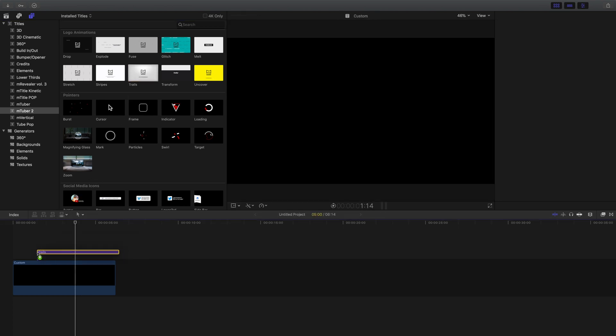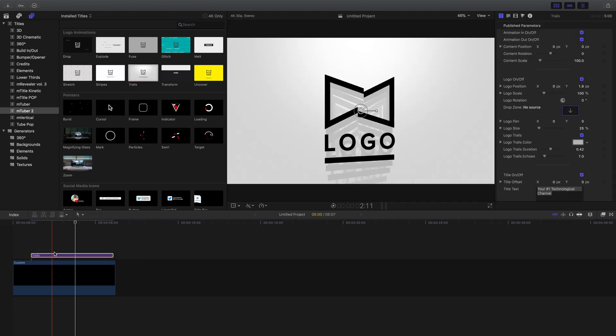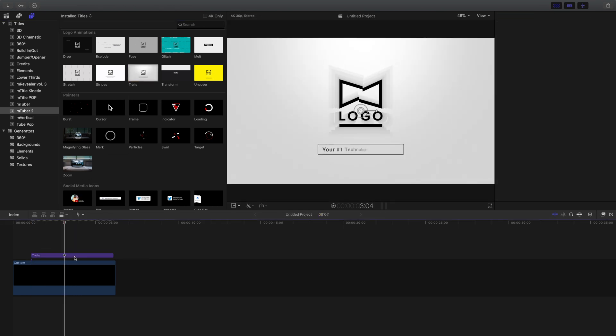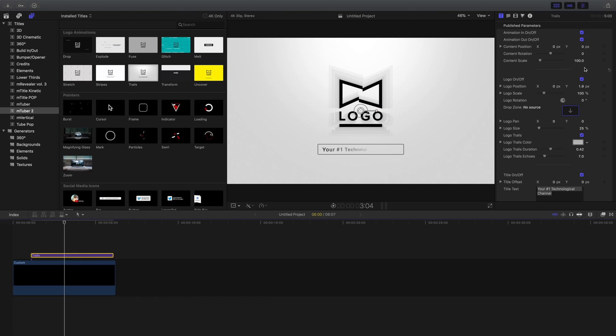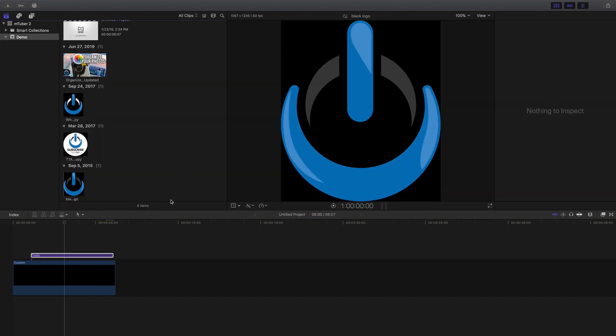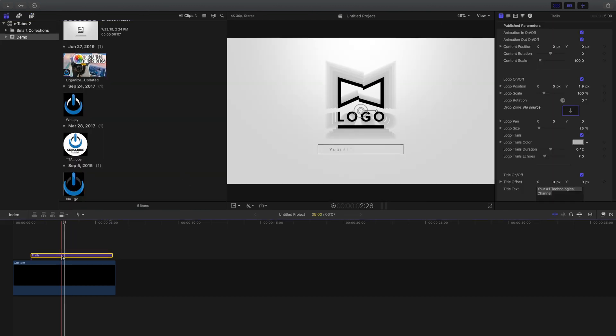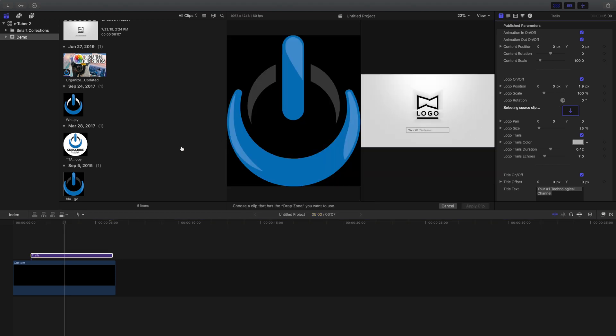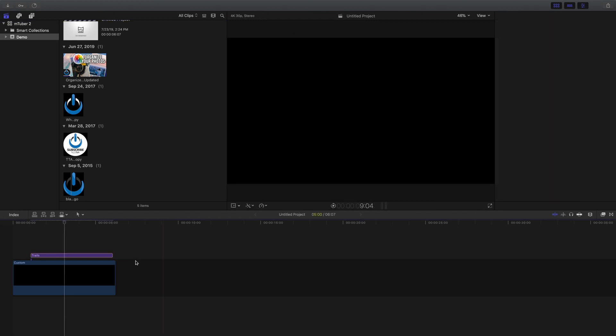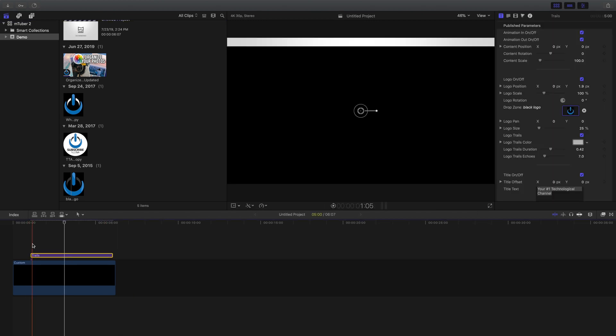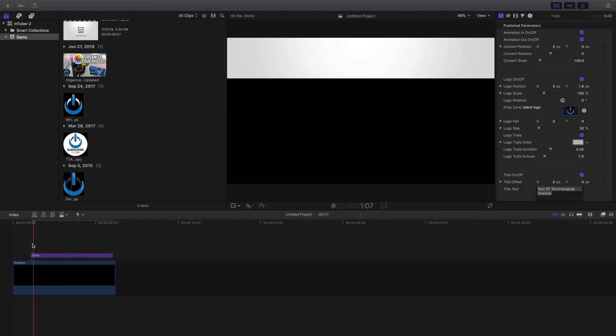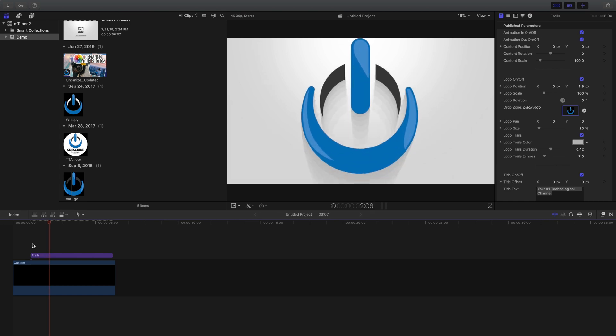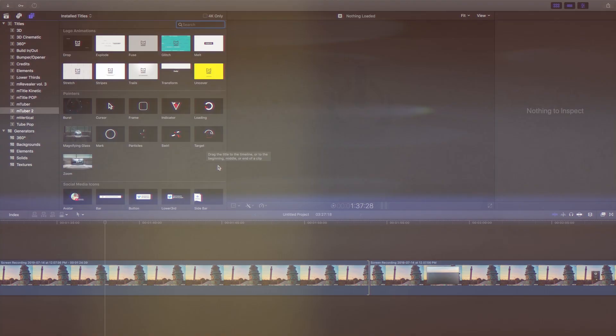So I'll just take this title and drag it onto my storyline. And now with it selected, I can go here into the inspector and here where it says drop zone to swap that out. Once again, I'm just going to switch over to my browser and pull up the PNG file of my logo. By the way, whenever you're doing this kind of a thing, it's a really good idea to have a PNG of your logo. That way the background is transparent as opposed to white, if it were a JPEG. So now I just click apply clip. And if I need to make any further refinement corrections, I can do that here in the inspector.